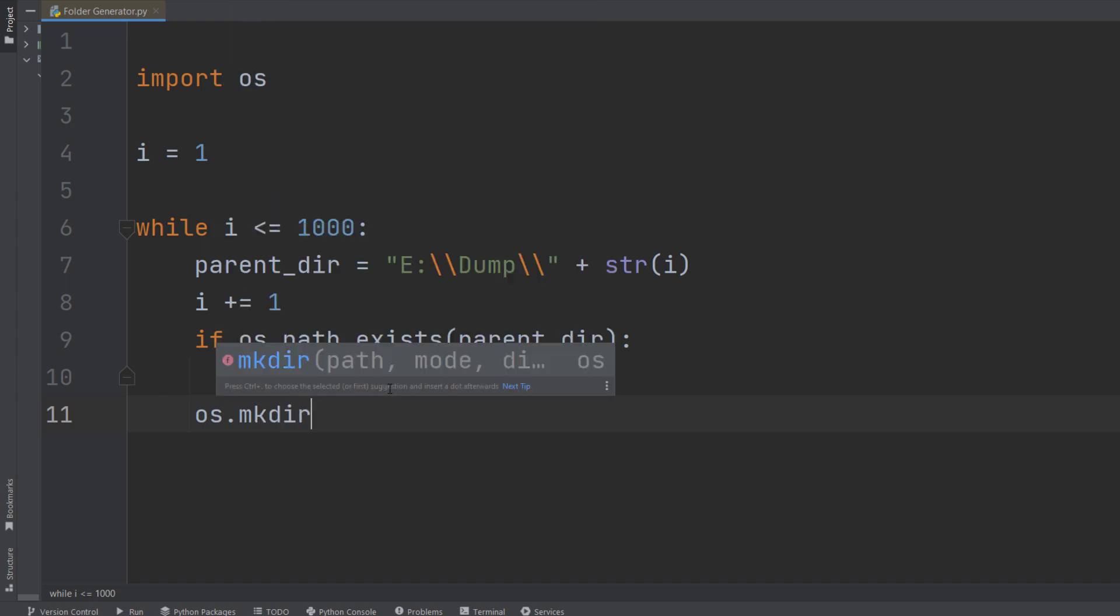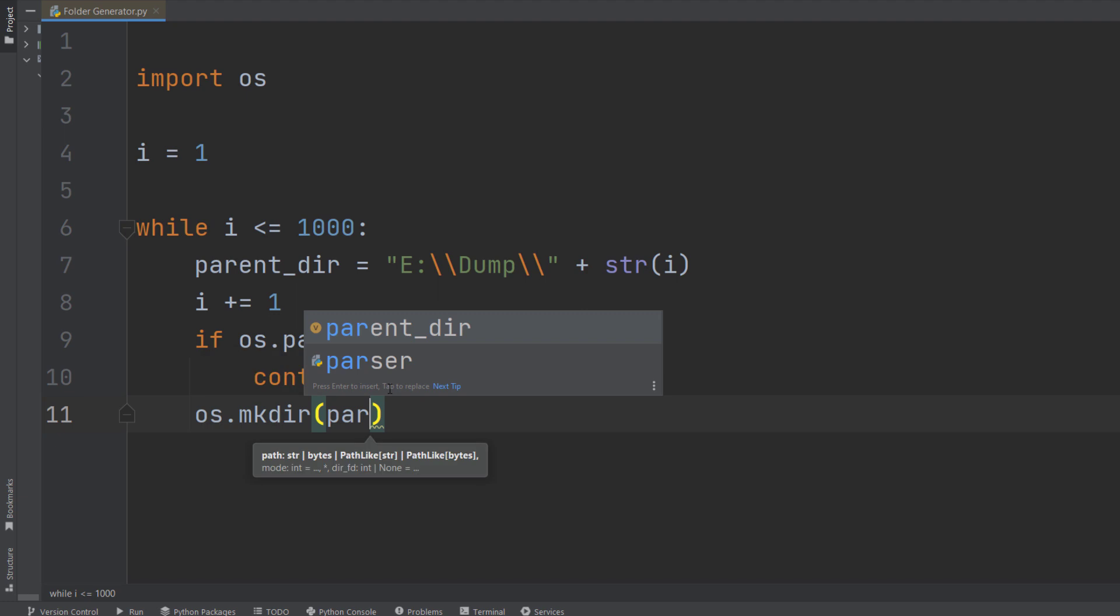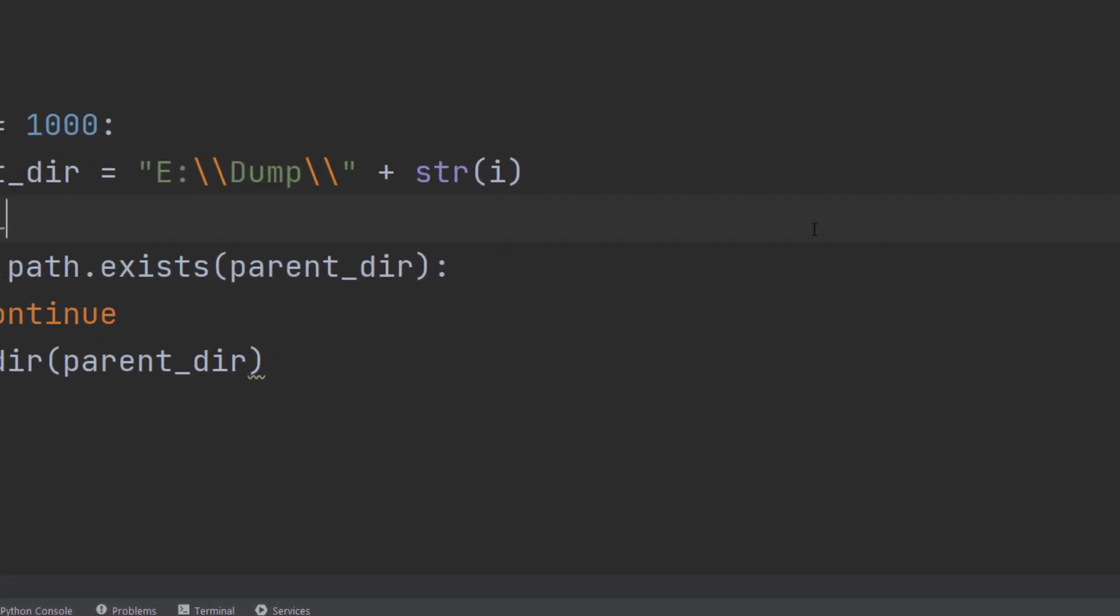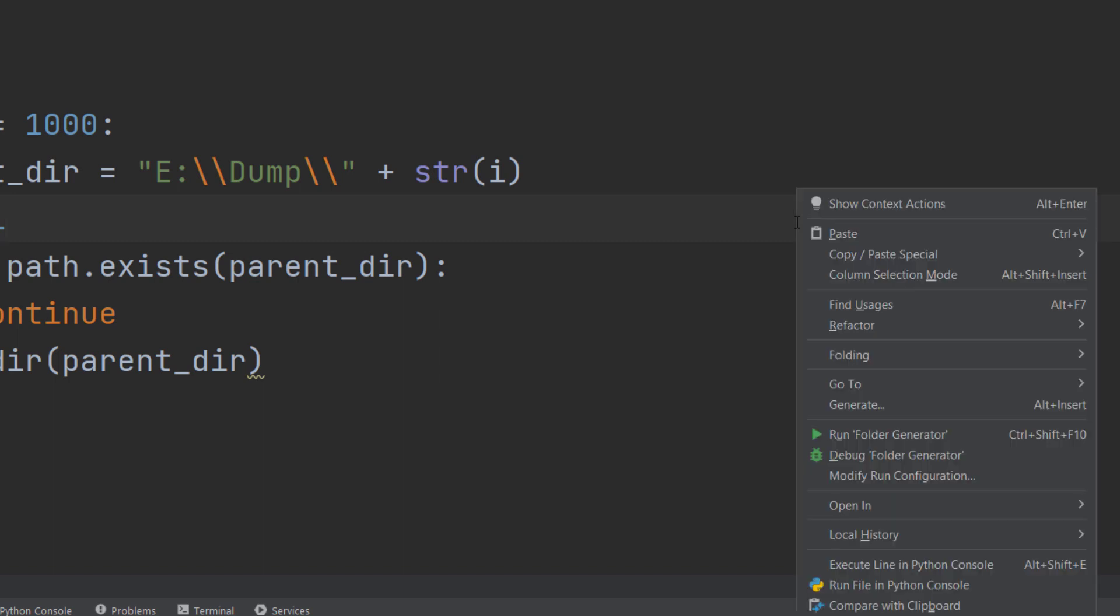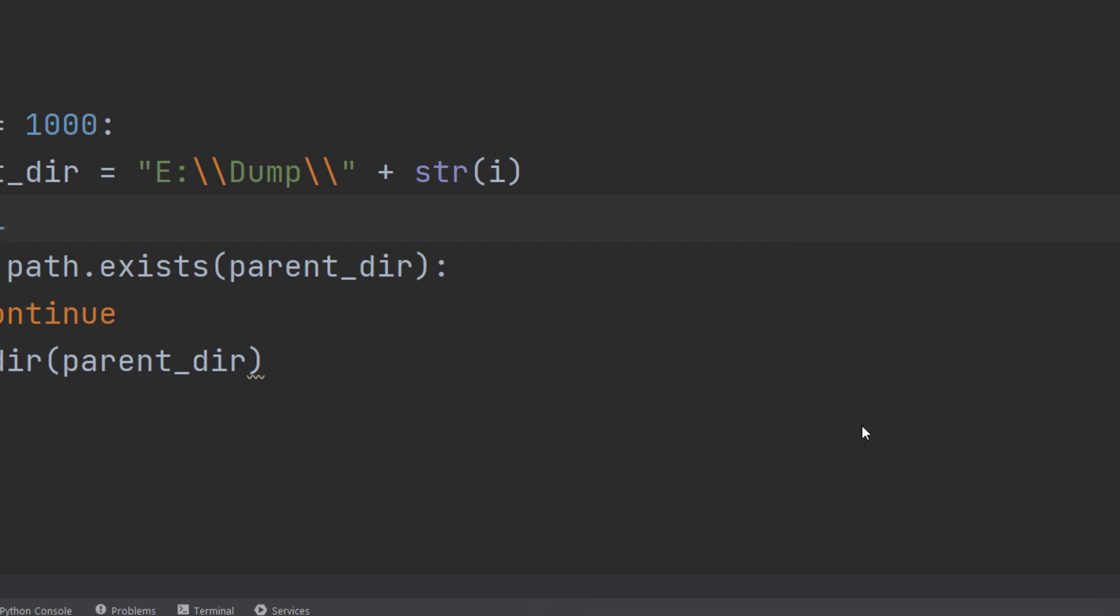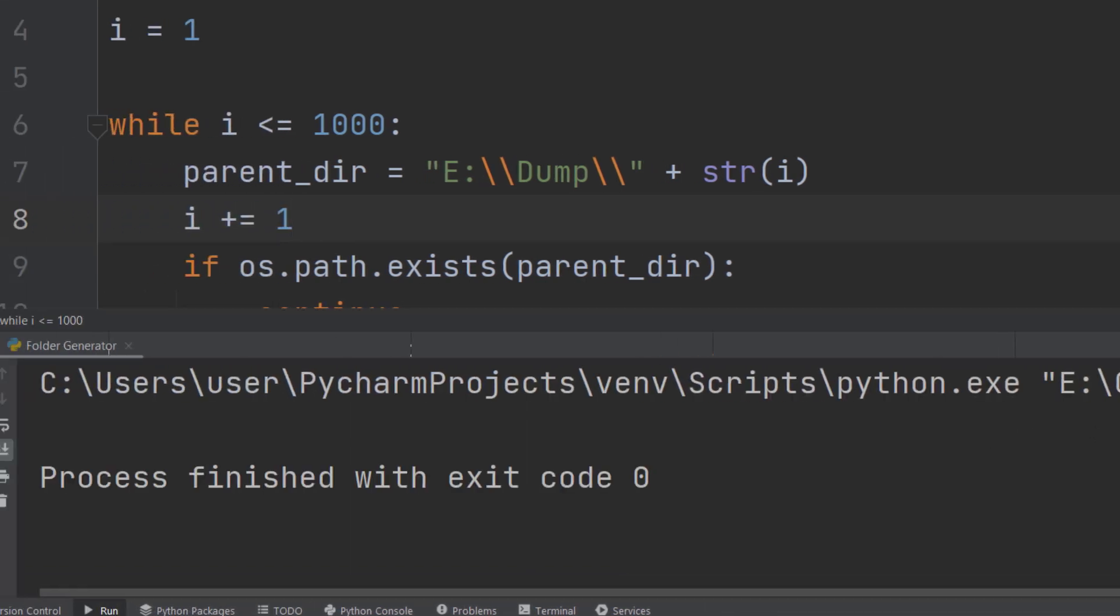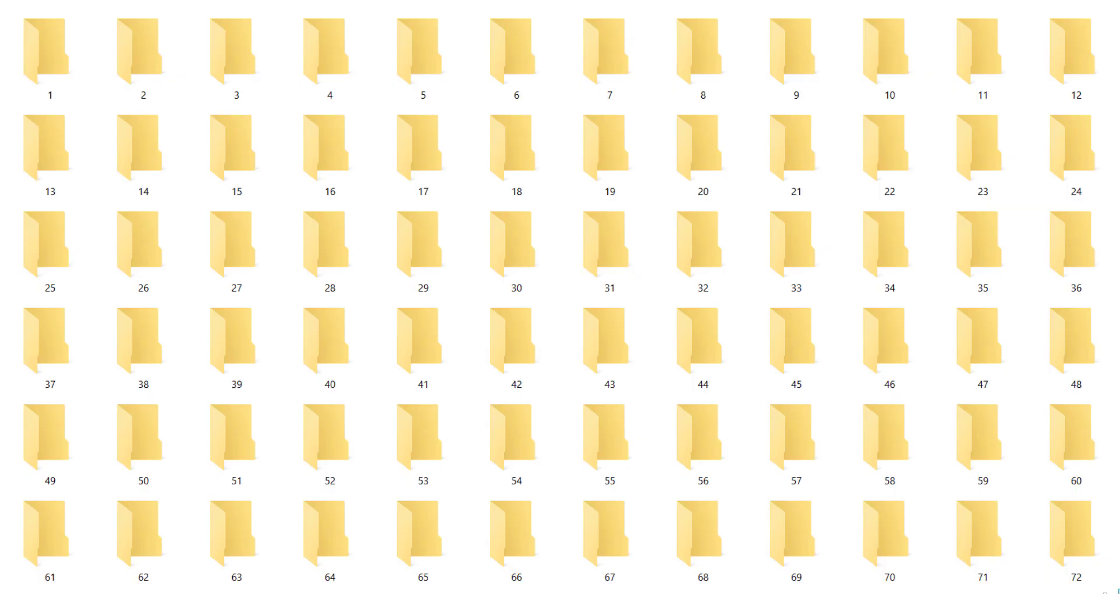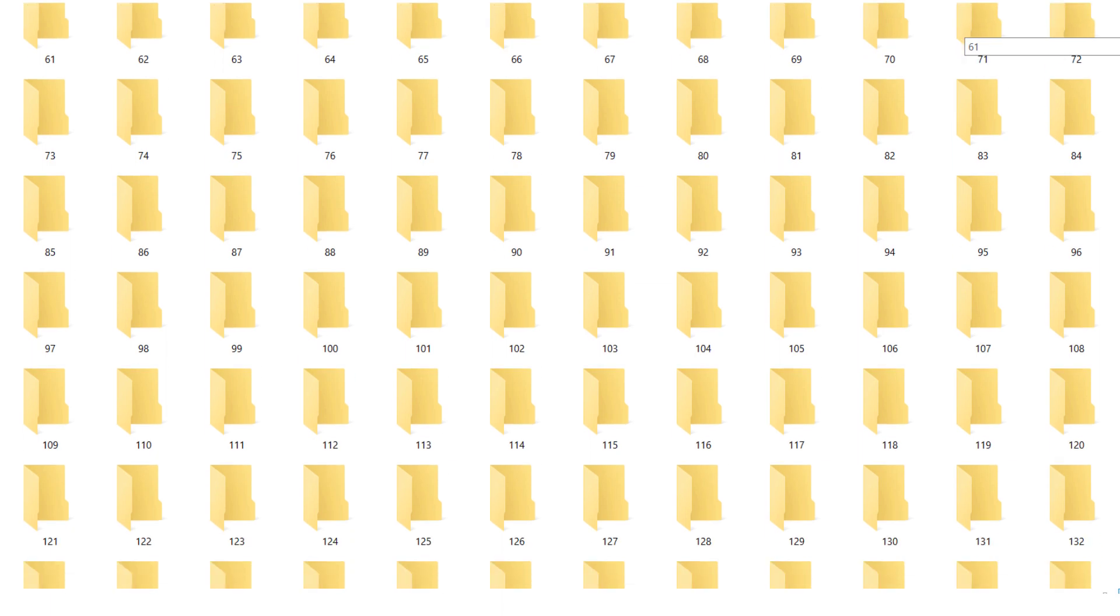That's it guys, here we go. So it's time to run this code finally and see the result. And here's the output, you can see these folders that start from one and goes over to 1000 folders in ascending order.